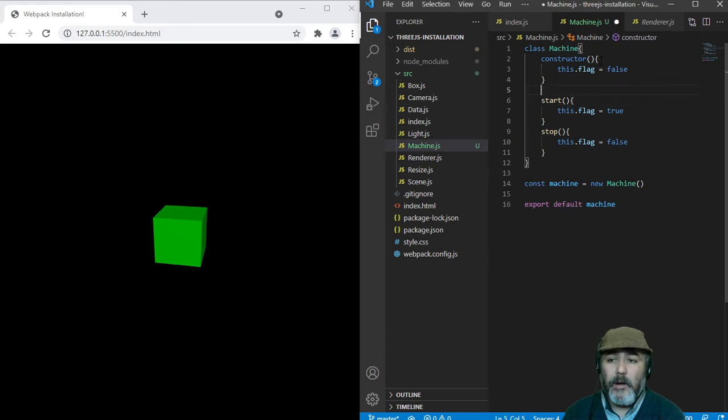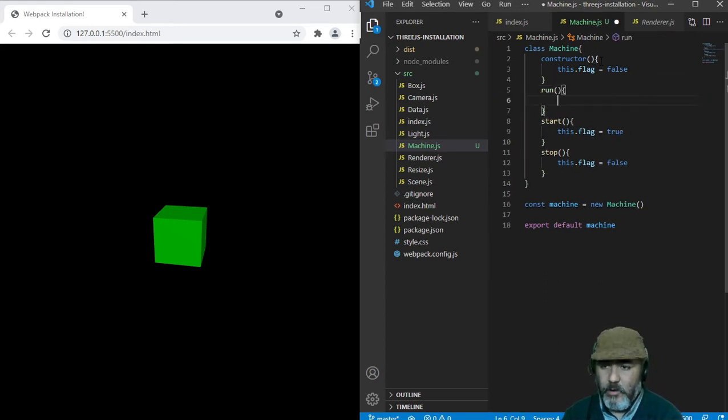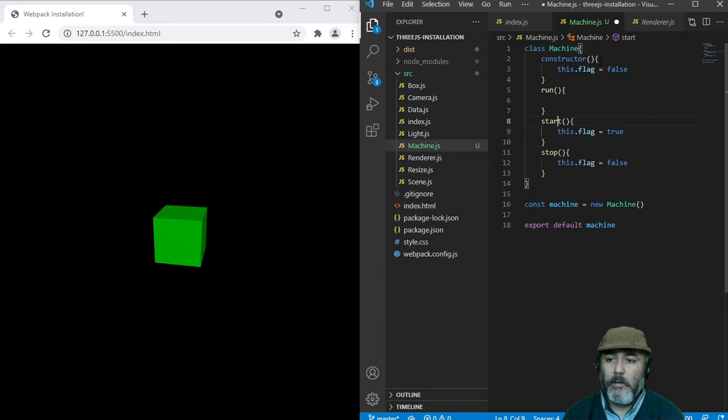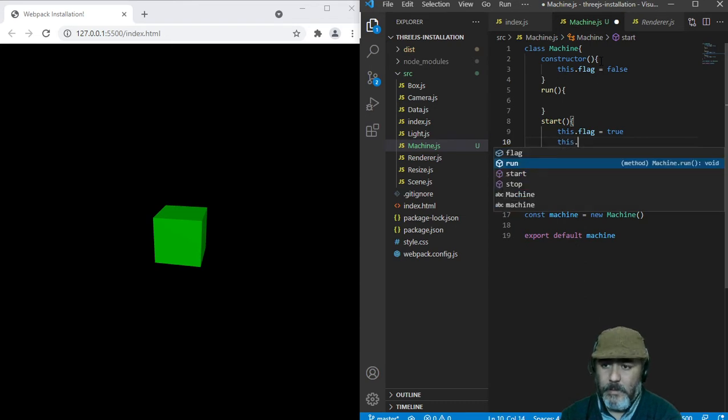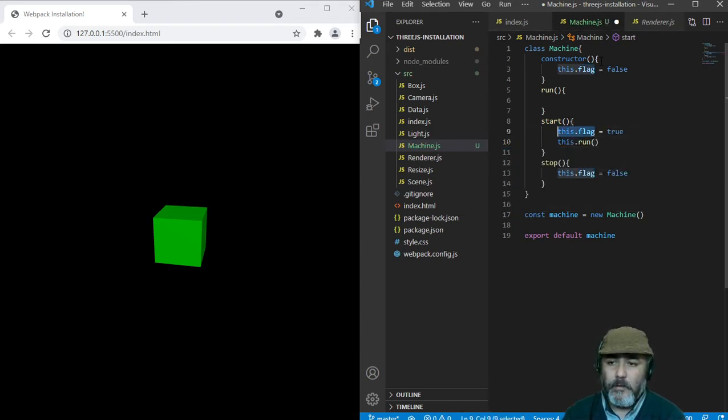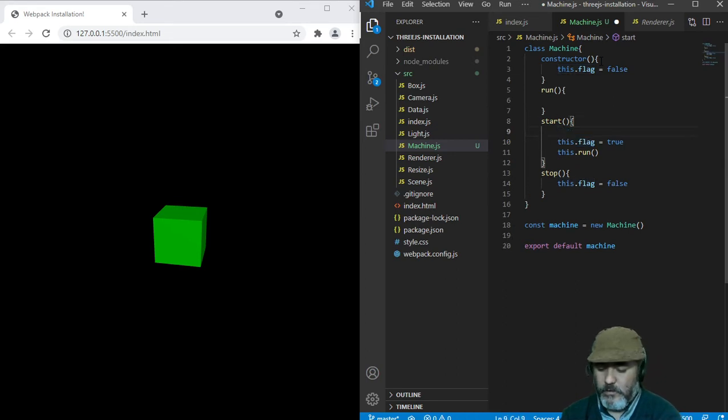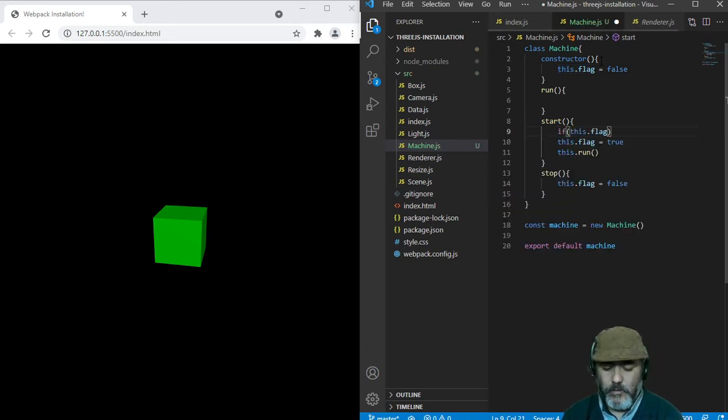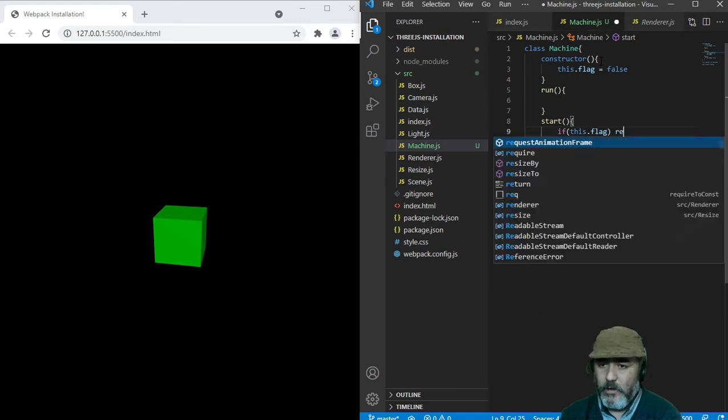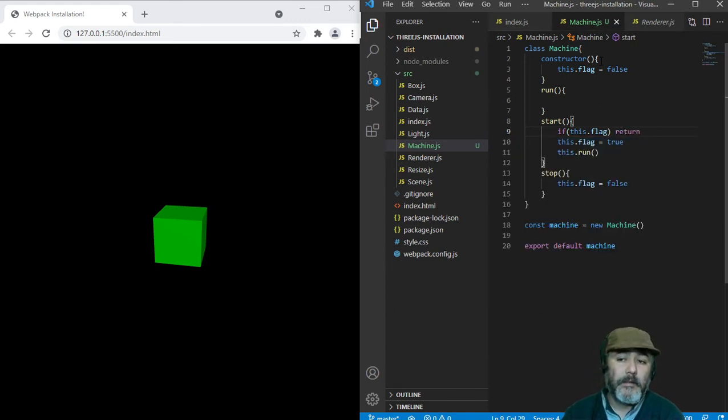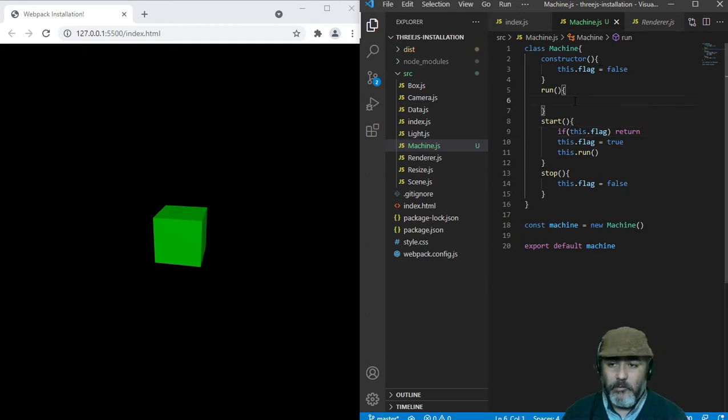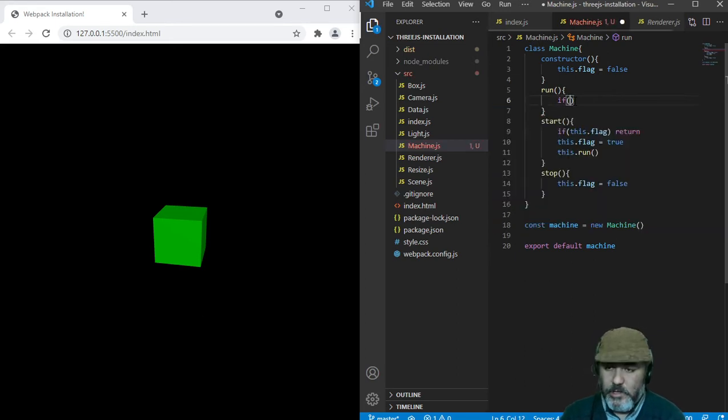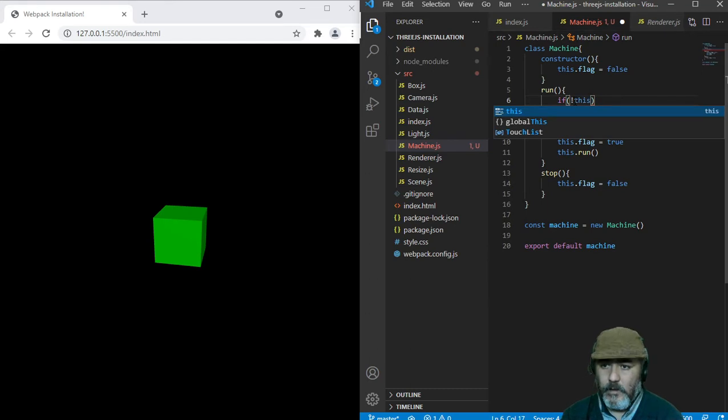We are going to need a method run that will be called when we execute the method start, but only if the flag is equal to false. So, if flag is equal to true, we are going to stop the execution of this method. When we call the method run, we also are going to check if the flag is true.